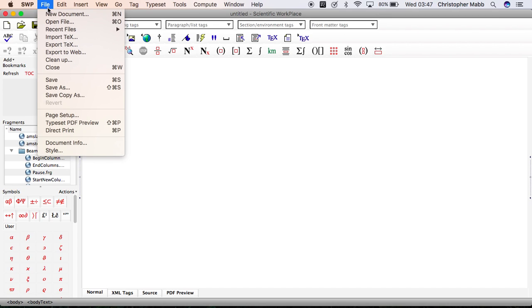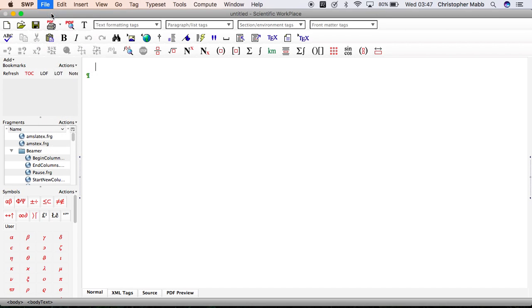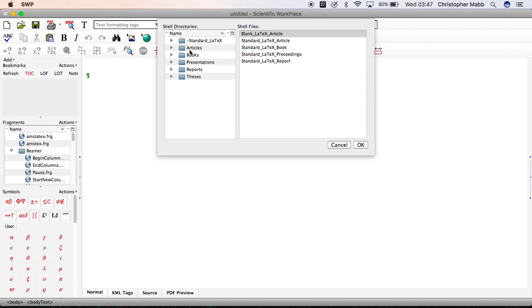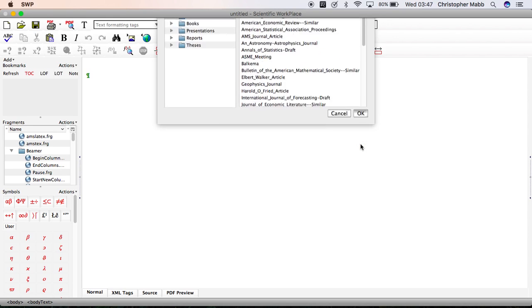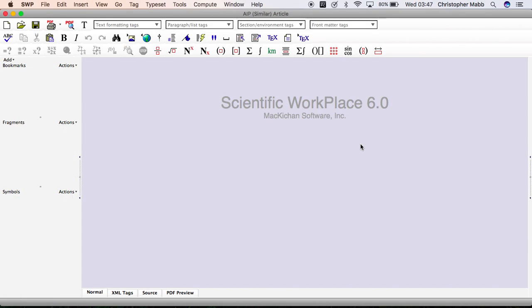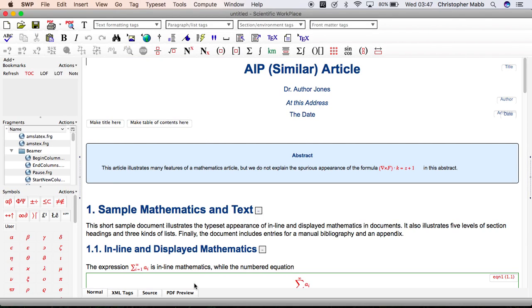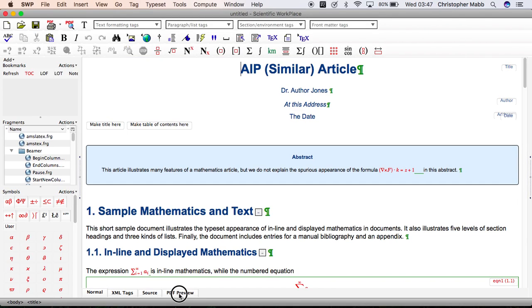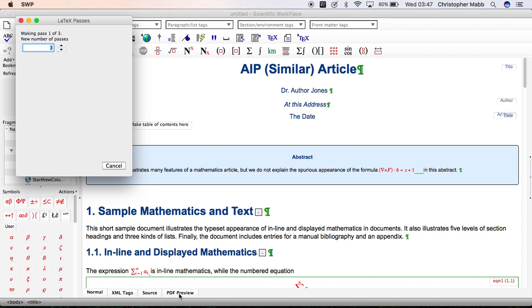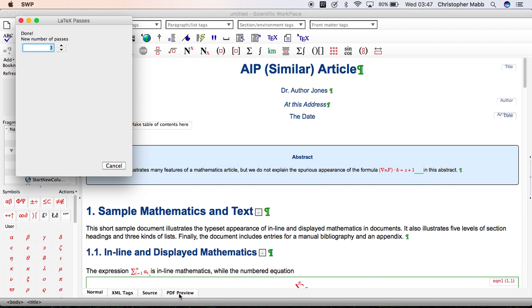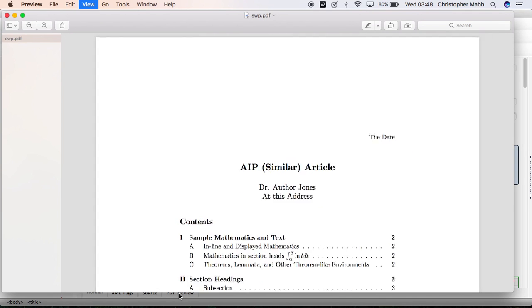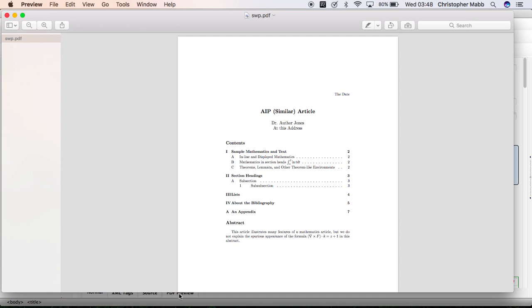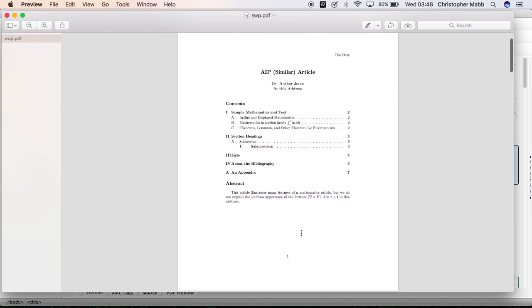Let's start with the same document file, new articles AIP. Check the PDF to make sure we do have that same portrait document. And here it is.